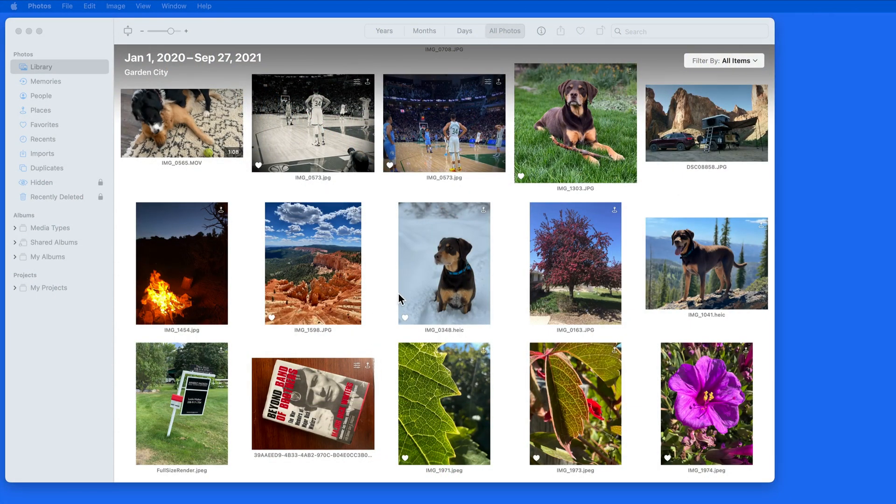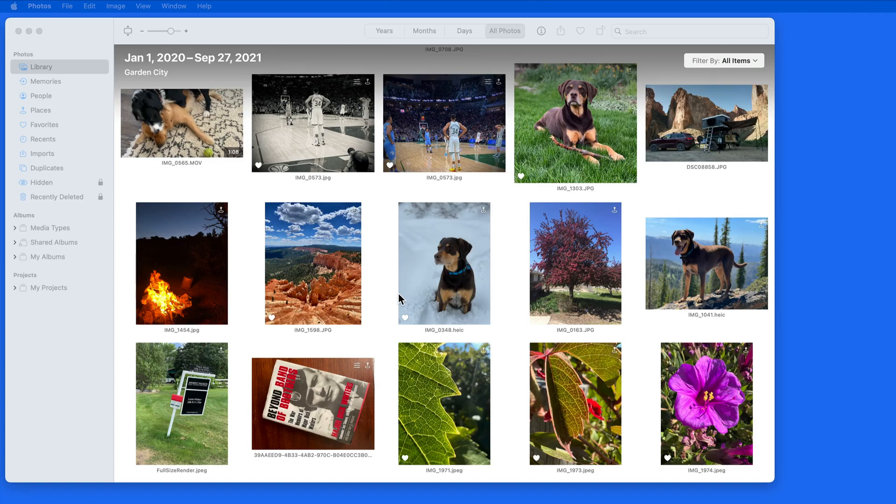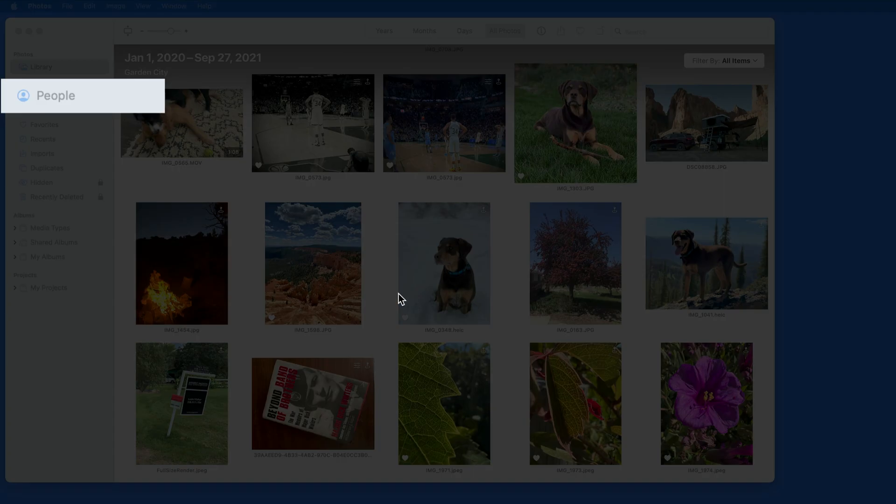The Photos app can now recognize faces of dogs and cats. You can then give a name to the pet faces and they'll be added to what is then called the People and Pets album.